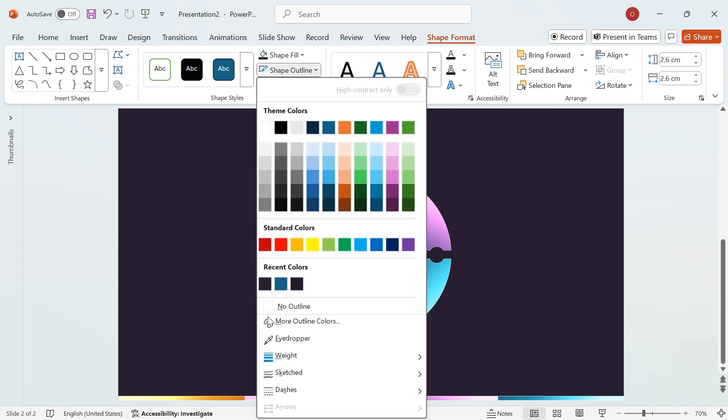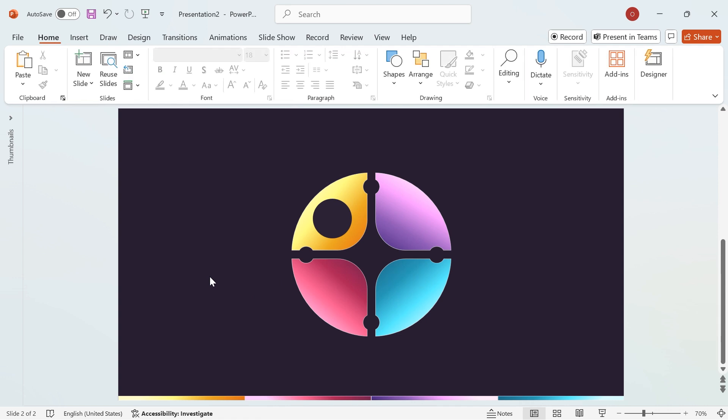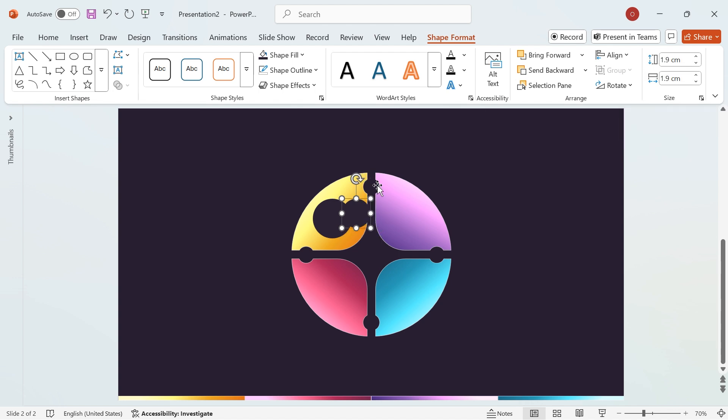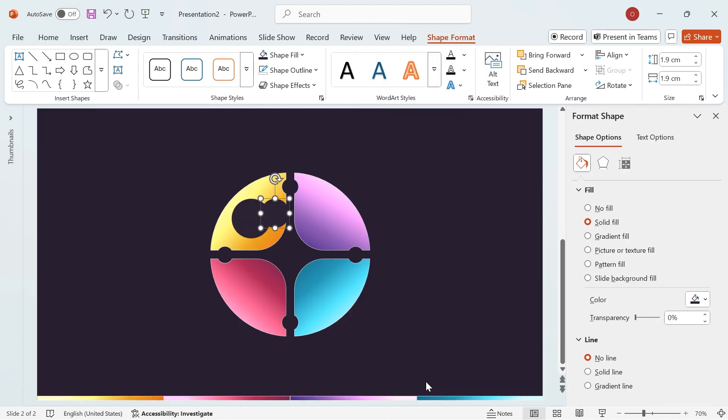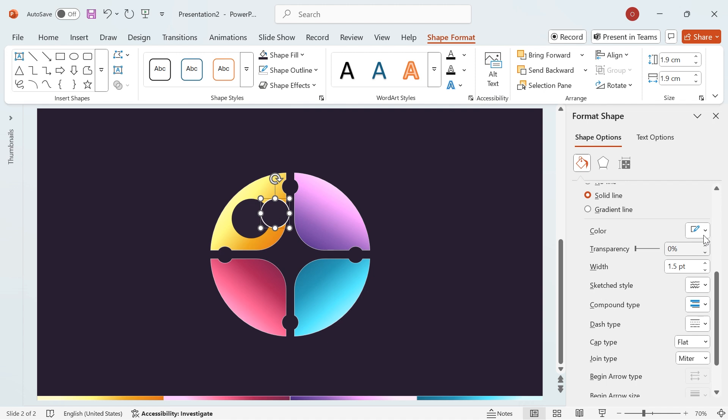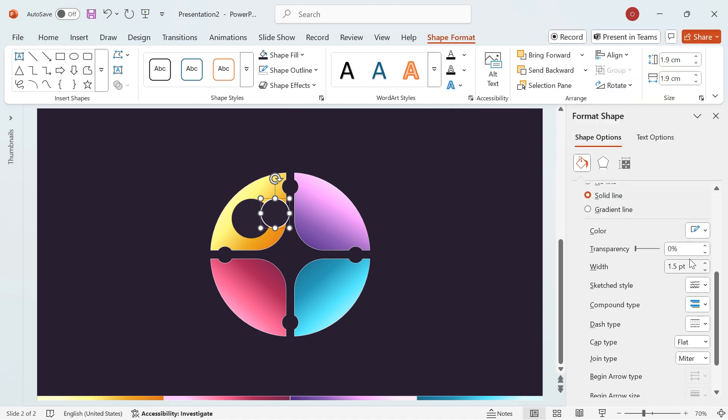Then, go to Shape Outline and select No Outline. To create a layered effect, duplicate the circle by holding Shift plus Ctrl and dragging it. Next, resize this new circle to 1.9 cm in height and width. Open the Format Shape panel, go to Solid Line, set the color to white, change the width to 1, and set the transparency to 70%.